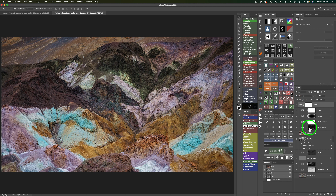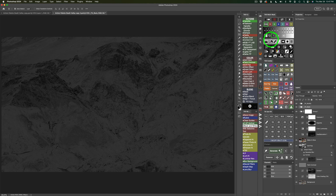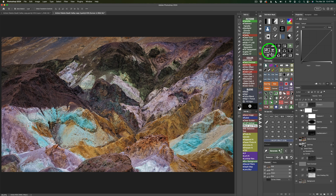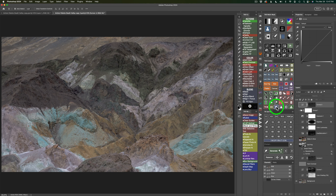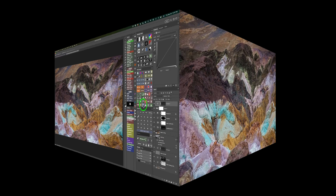One final adjustment and we will be done — an easy one. I'll click the Luminosity Mask button, click Midtones 1, put it to a Curves Adjustment Layer, and click the Screen blend mode button. That just lightens up the image a little bit in the midtones. We started out here, and now we end up here. I'm really happy with this edit, and I hope you give it a try.